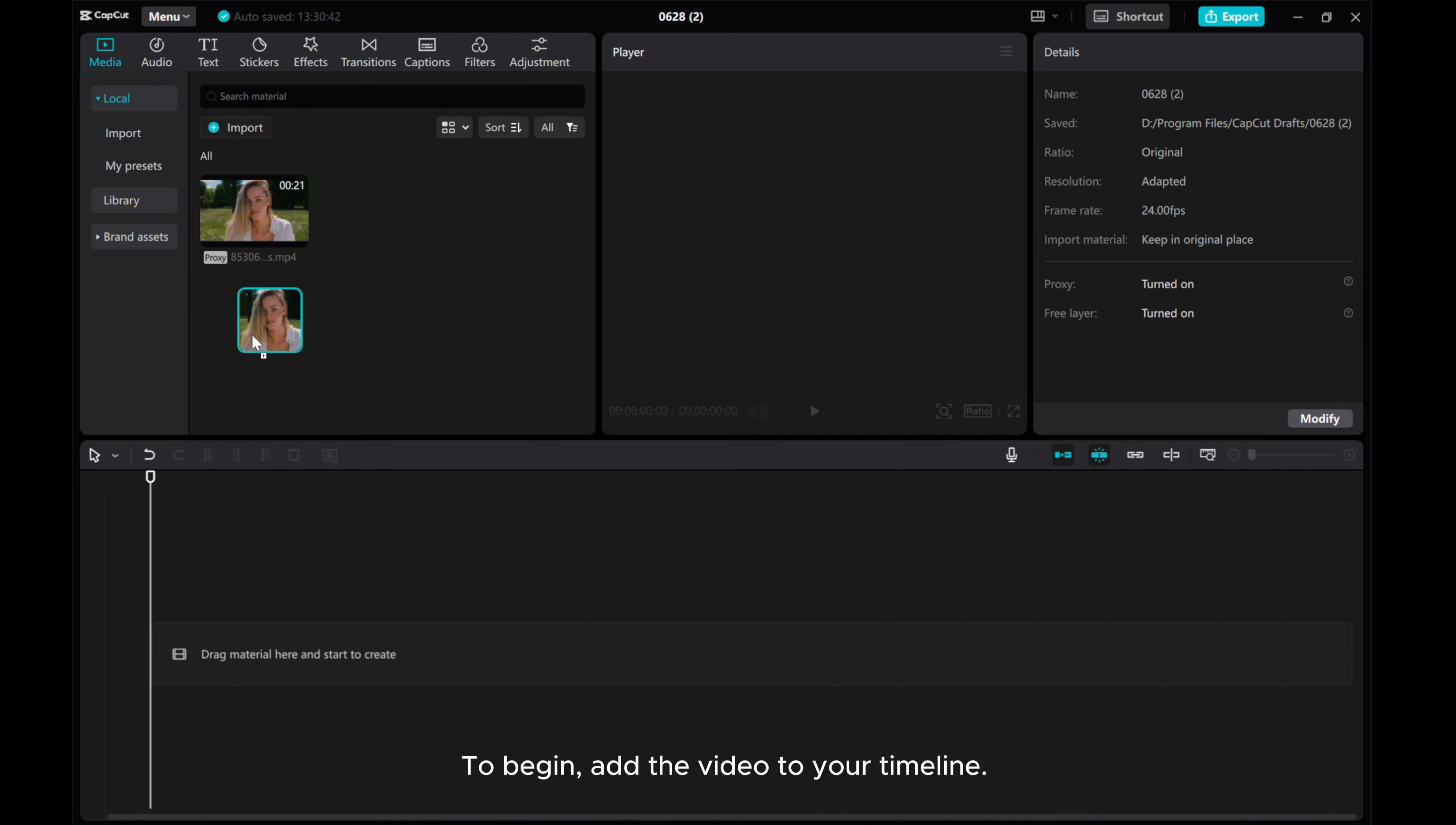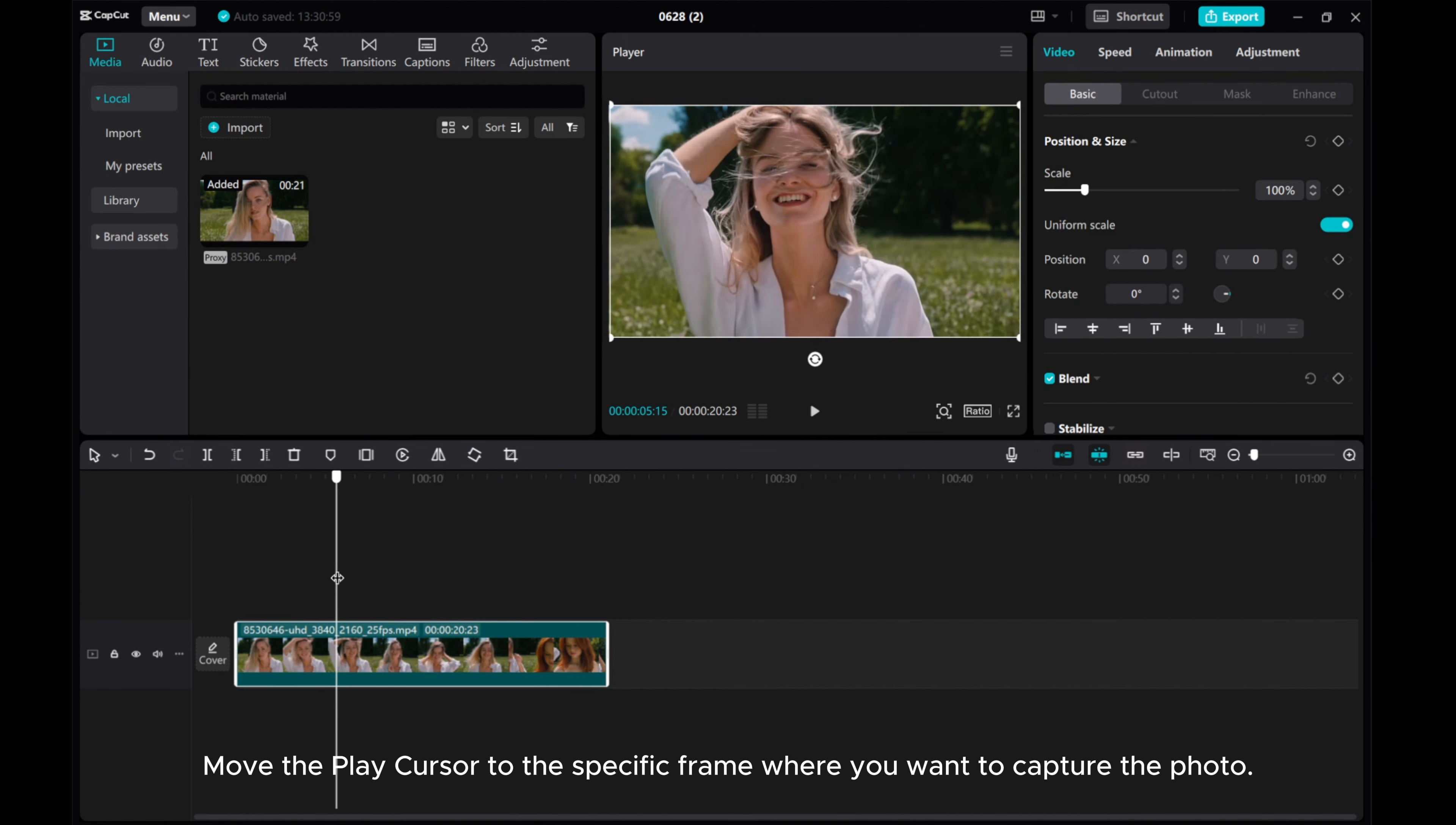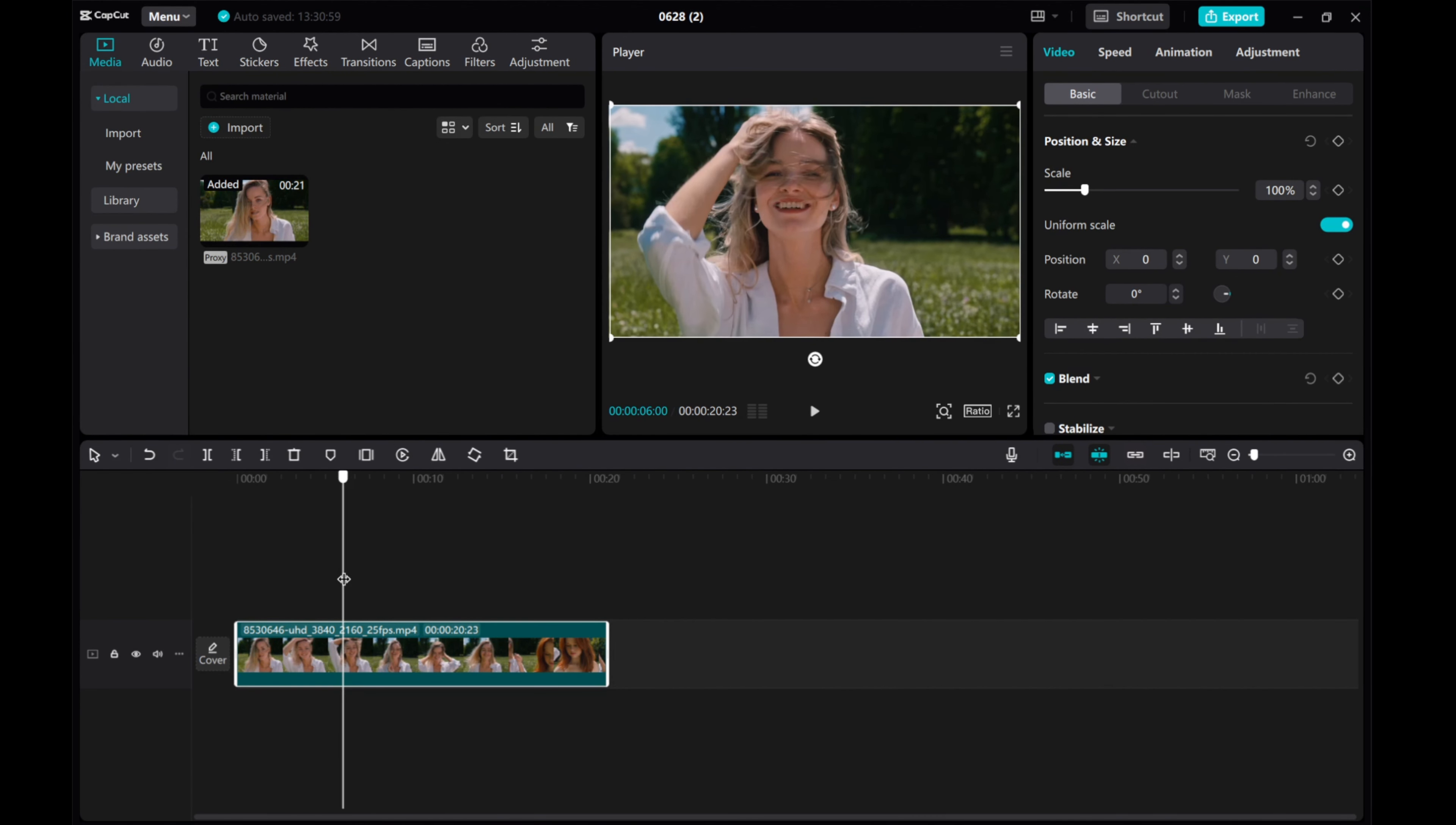To begin, add the video to your timeline. Move the play cursor to the specific frame where you want to capture the photo.